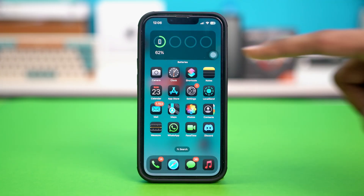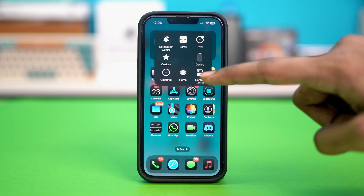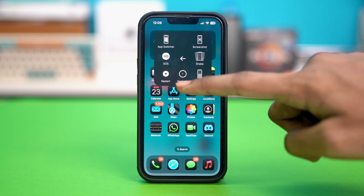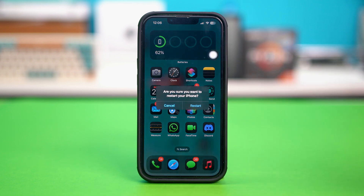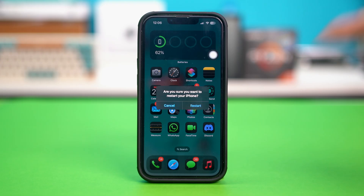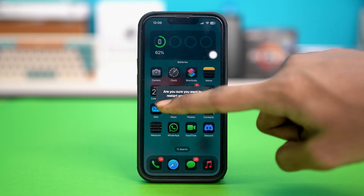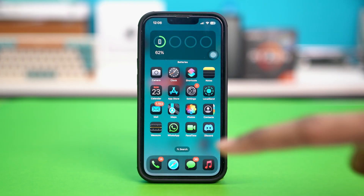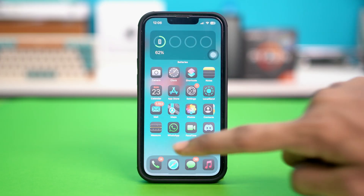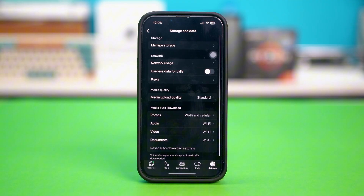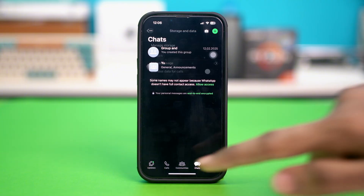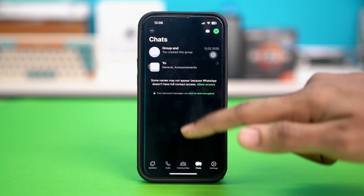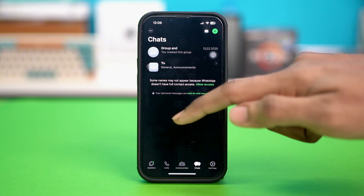Then restart your iPhone. So after restarting your iPhone like this, open WhatsApp after the restart and see if that fixed your problem or not. So if the WhatsApp was fixed after this, then it's all fine. If not, then try the other solutions.